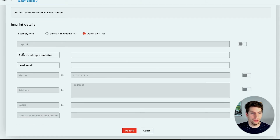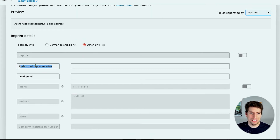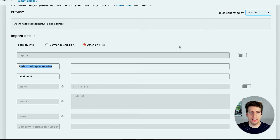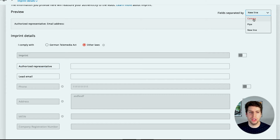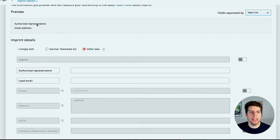You want to put in your authorized representative and lead email — that would be enough to make sure that the imprint contains the information you want. You can also change the formatting to use commas, pipes, or a new line, and you can see that change reflected here.